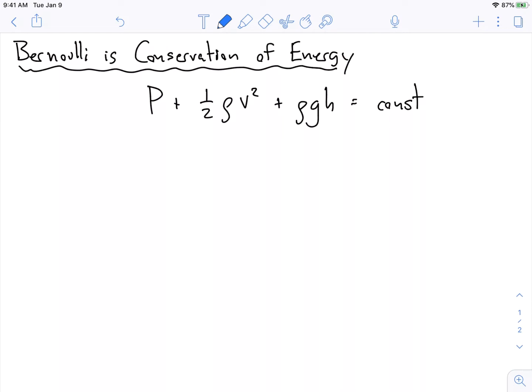So what do we have here? We have the components of Bernoulli's equation written down, and they're all constant. This is the pressure. We have something to do with V squared, which has to do with kinetic energy. And then we have something to do with H, the height that the fluid is lifted, which is due to potential energy.